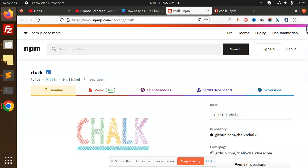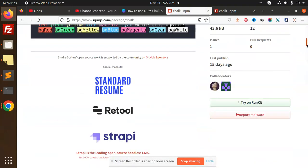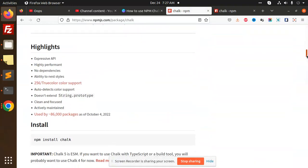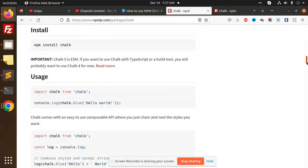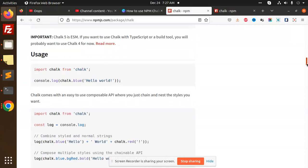It works with the ES6 module. You can see that here documentation is also written. Chalk comes with an easy composable API. You can see chalk 5 is ESM.